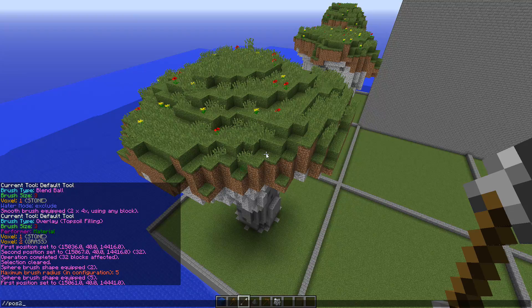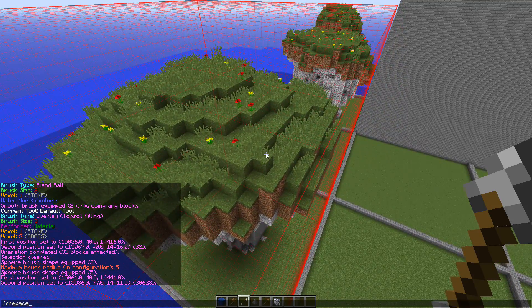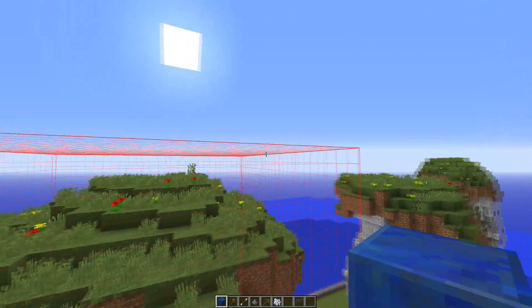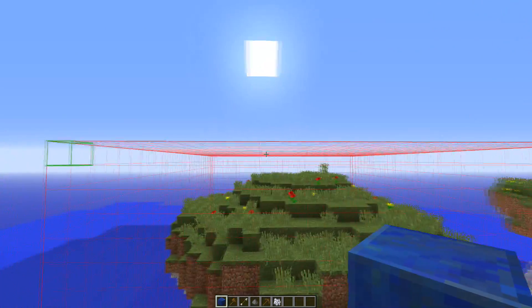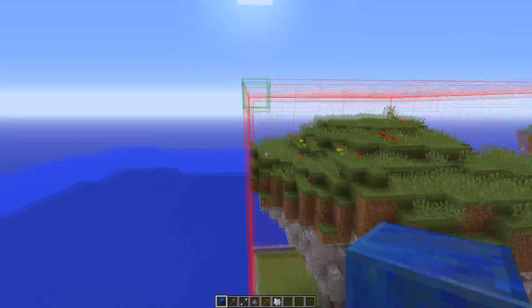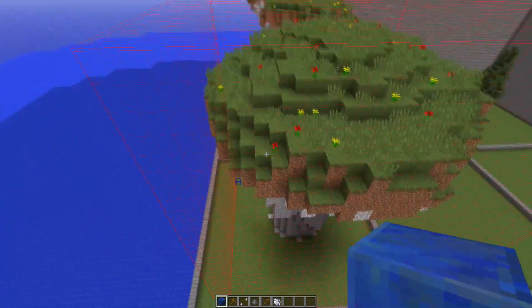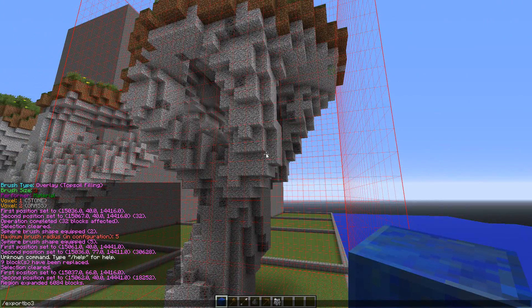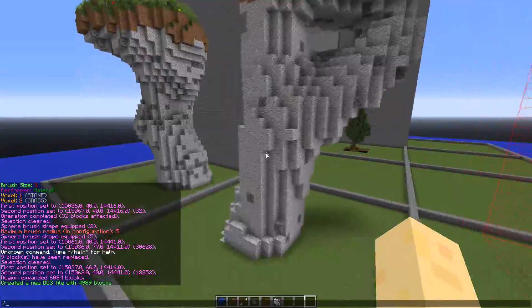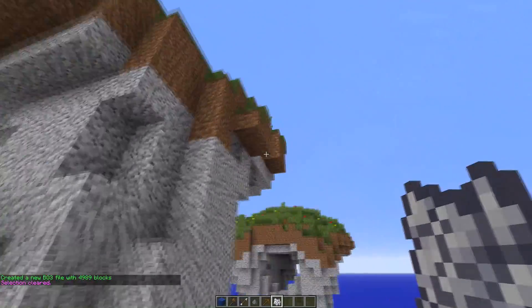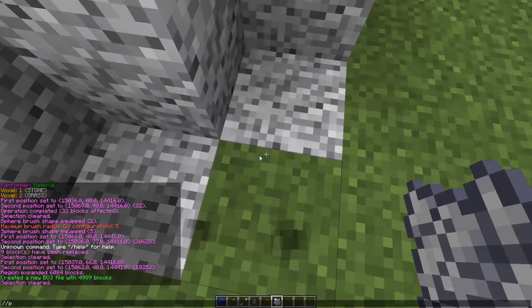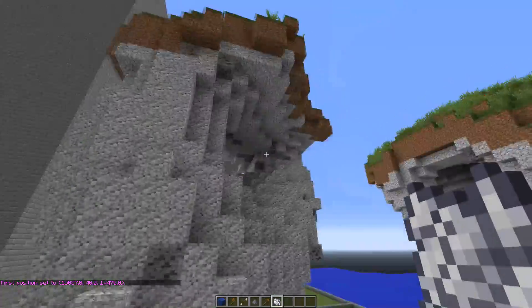Once your object's done, you're going to select its entire region using WorldEdit. Be sure to get as close as you can without cutting off the object. Now go ahead and export the object by typing slash export BO3 space the object's name. I'll write the command down in the description if you need it.